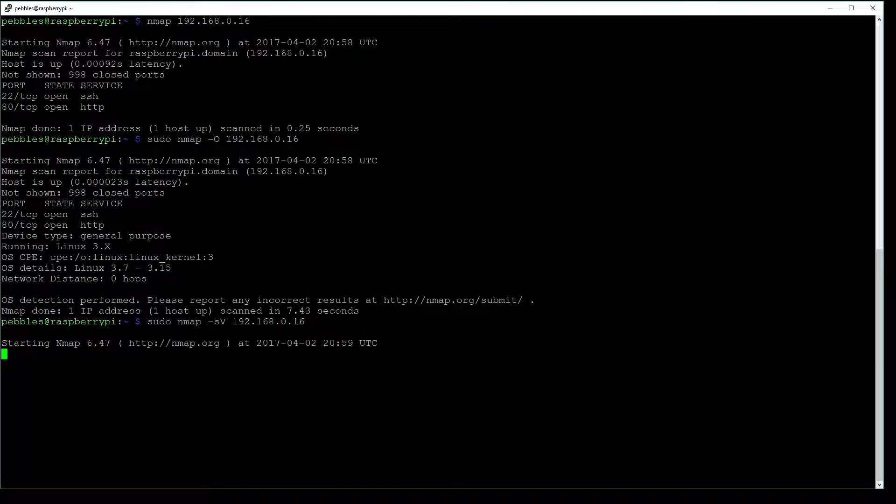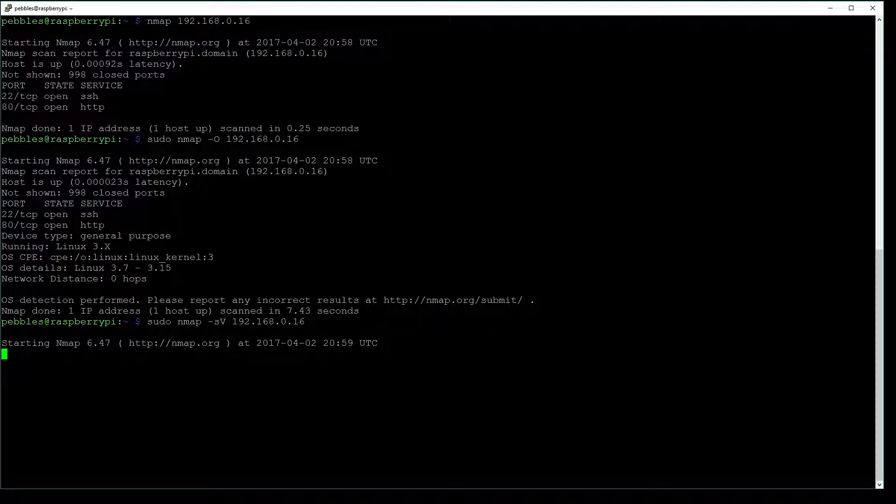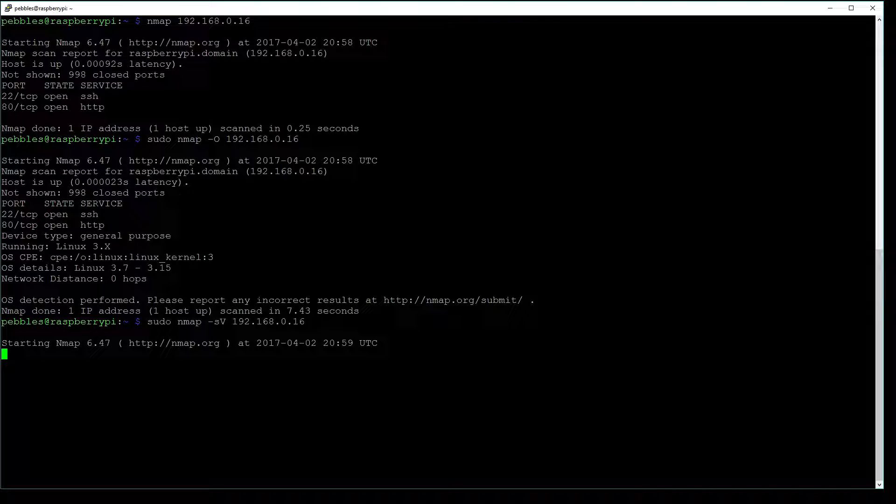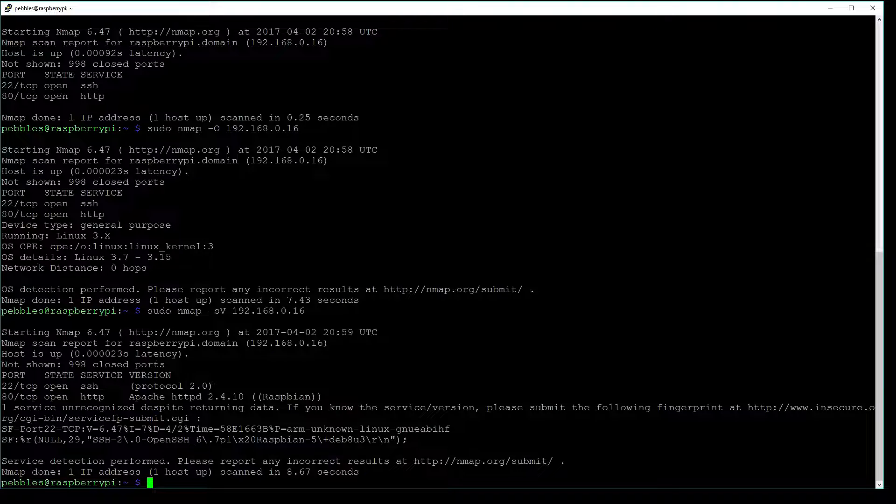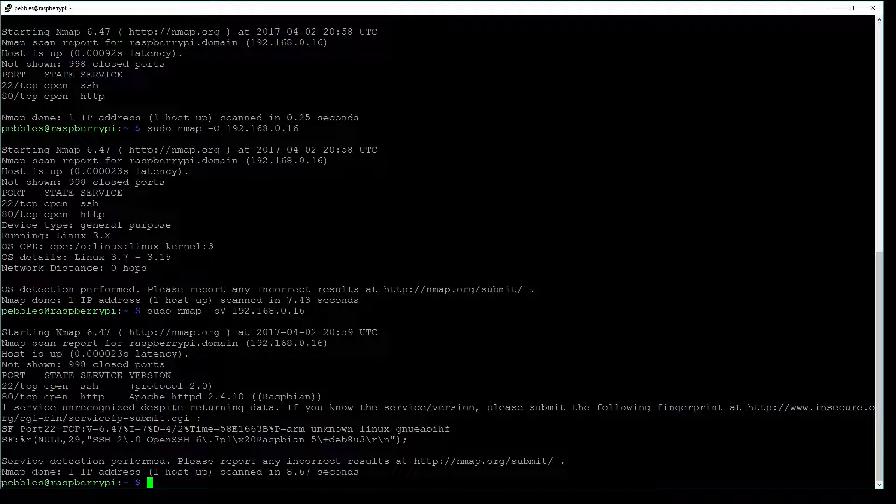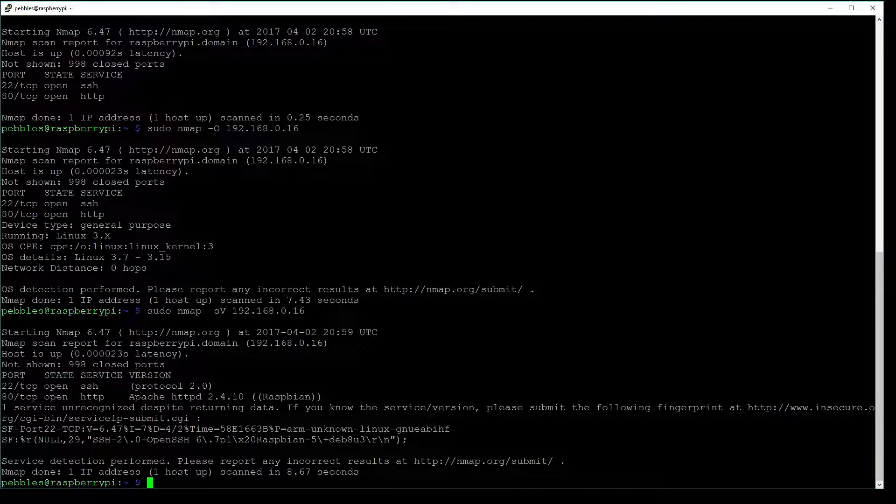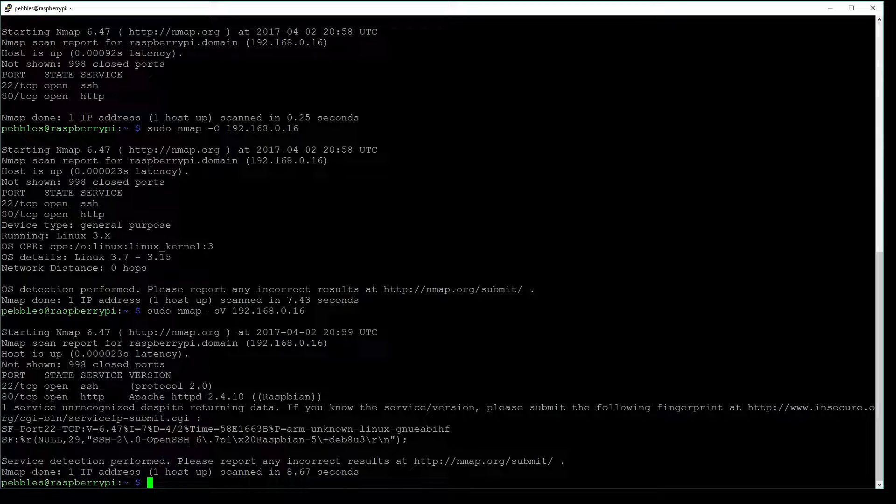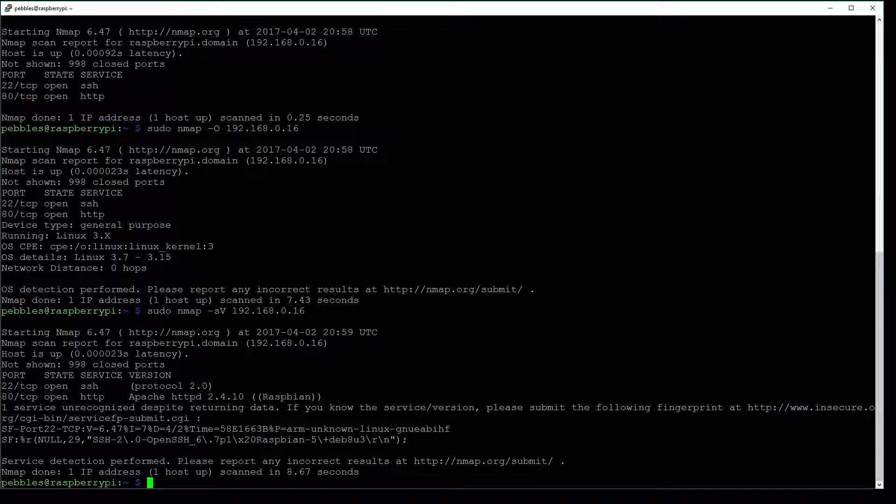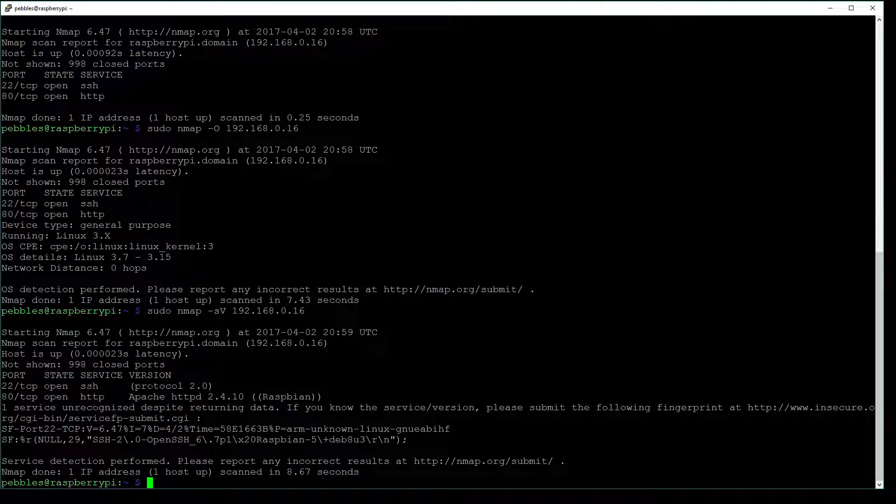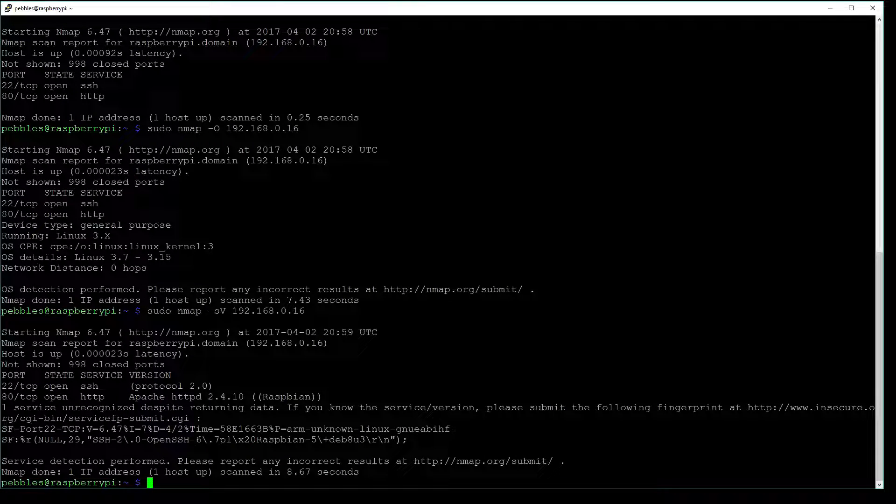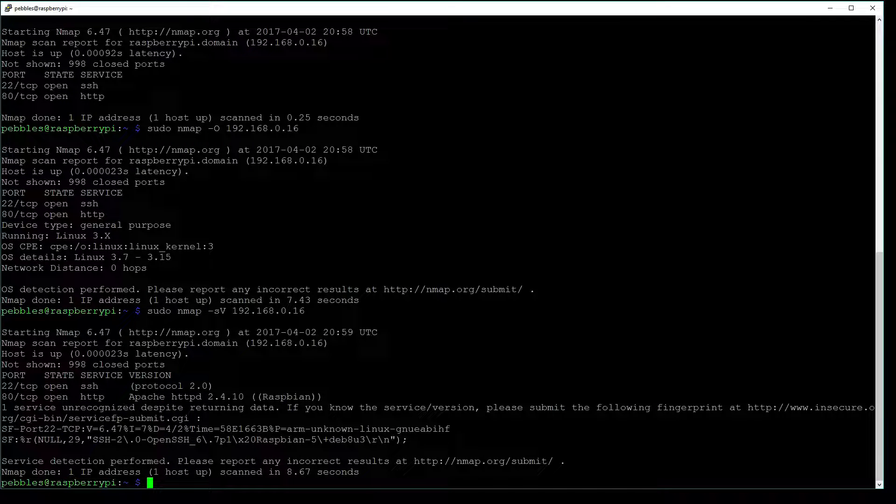And this is going to be doing a service version scan. So it will be listing out the services and also what version those are running, as you can see here. So we have our ports and service like we had before, but this time we have a version, which could be very helpful when doing network scanning.